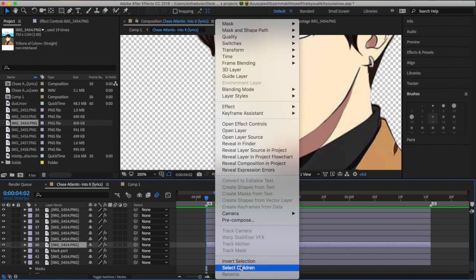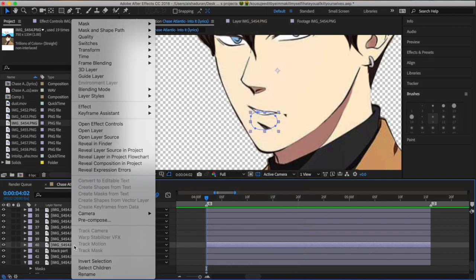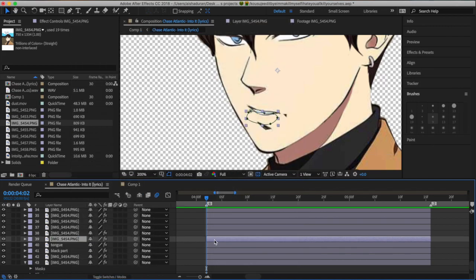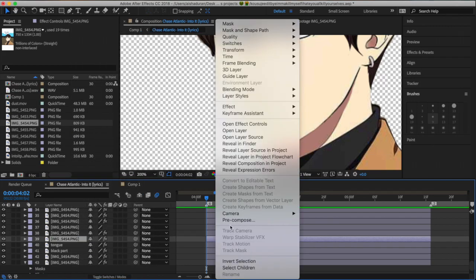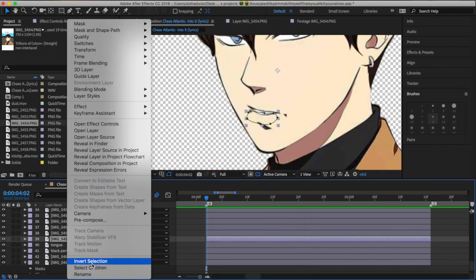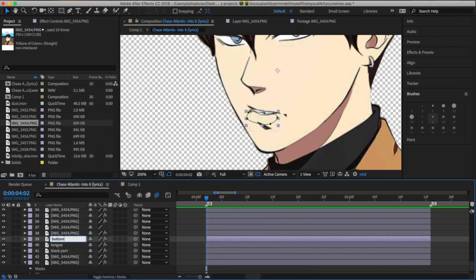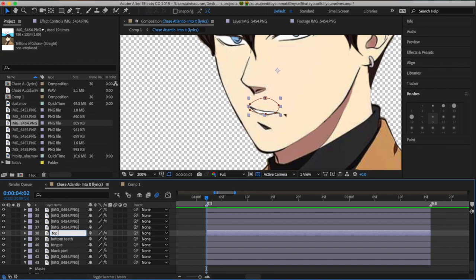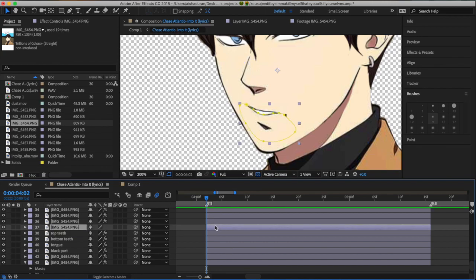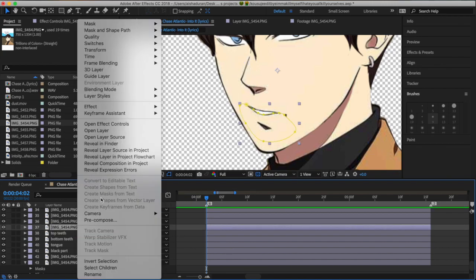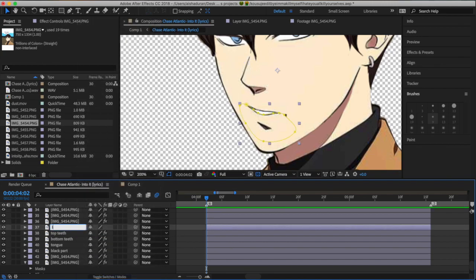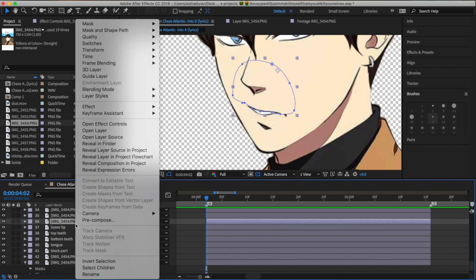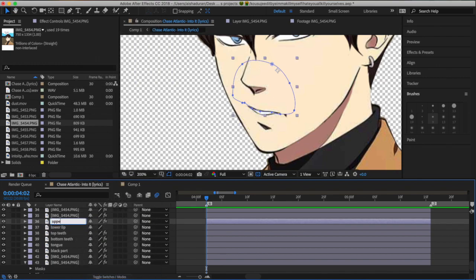Right here I renamed the layers because it kind of helped me better. Usually I don't rename the layers, but it's usually easier if you rename the layers, especially for mouth animations, especially for talking animations. So I'm just renaming layers.